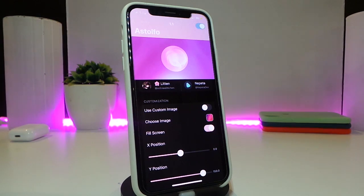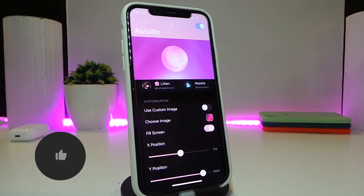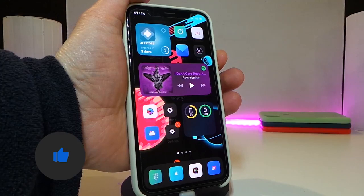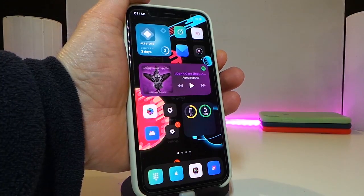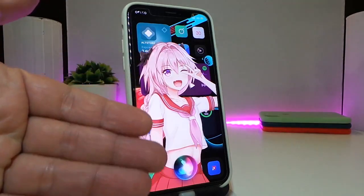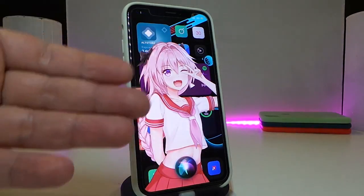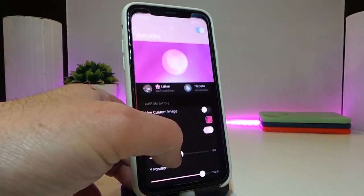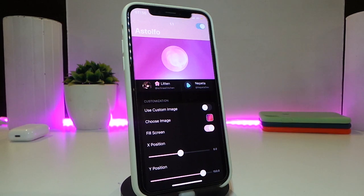The next tweak is called Estolvo — this is for your Siri application. When you talk to Siri, it will bring a different customized look. Let me launch Siri to show you how it looks. You can see how Siri appears with this tweak active when you talk to it.